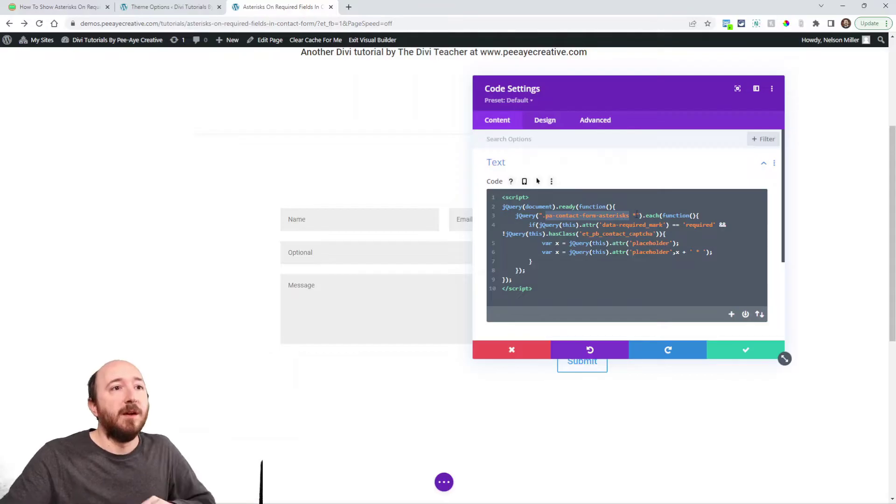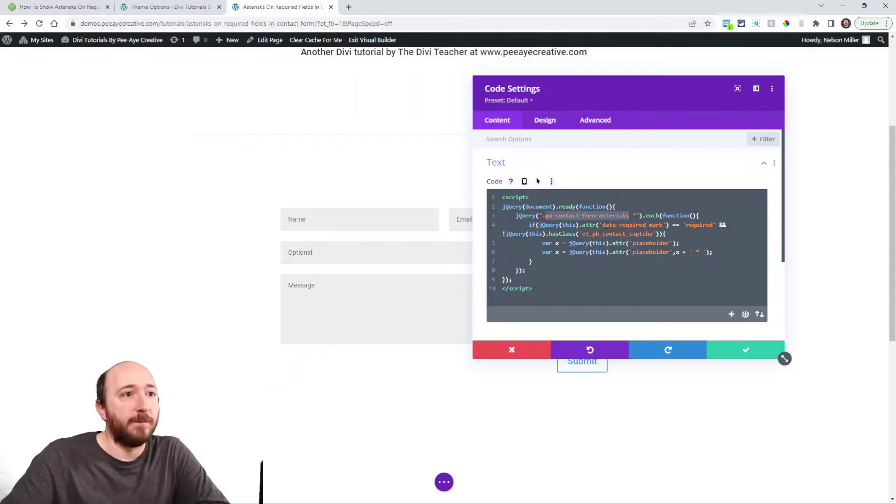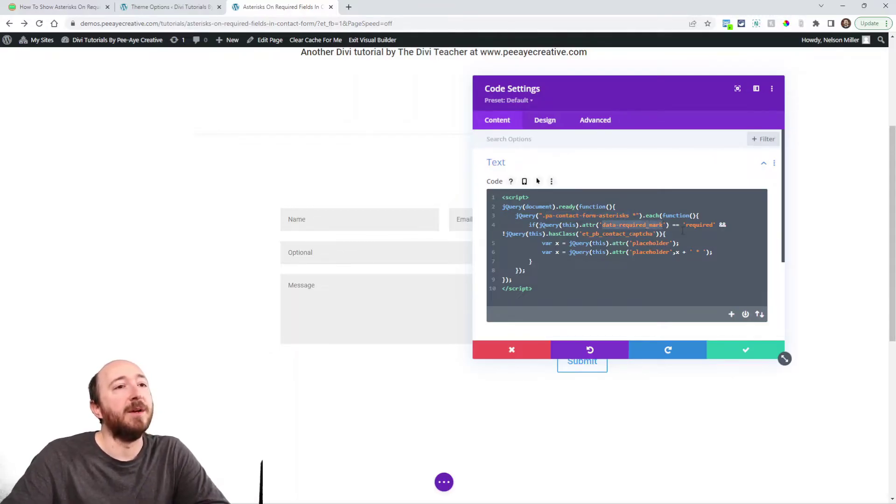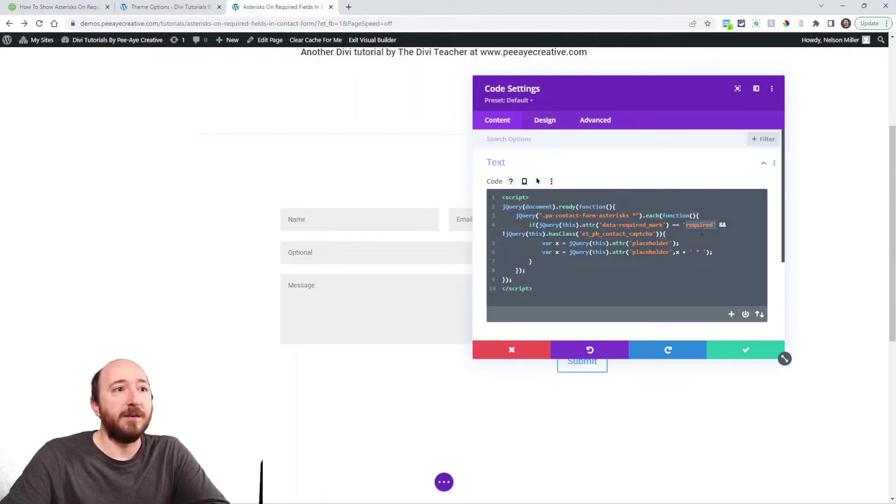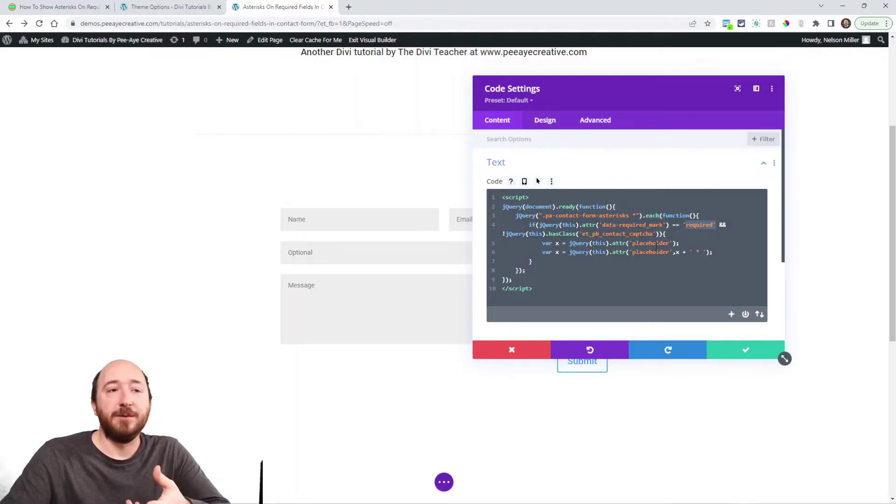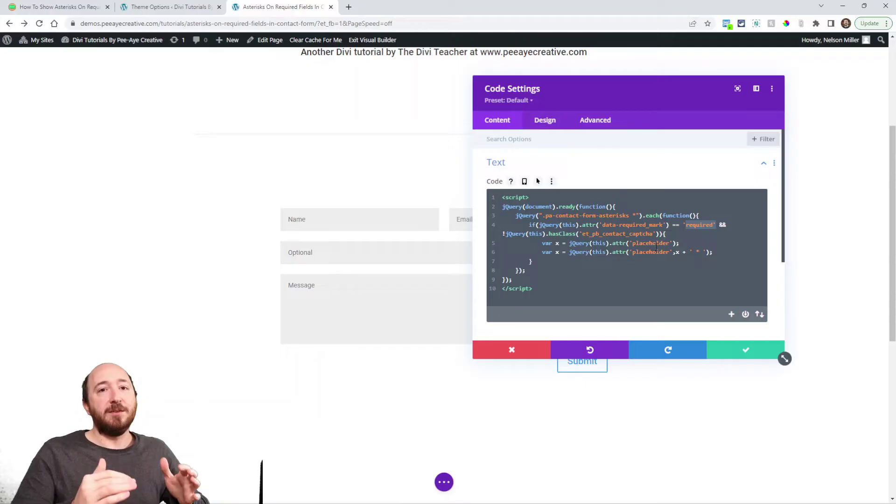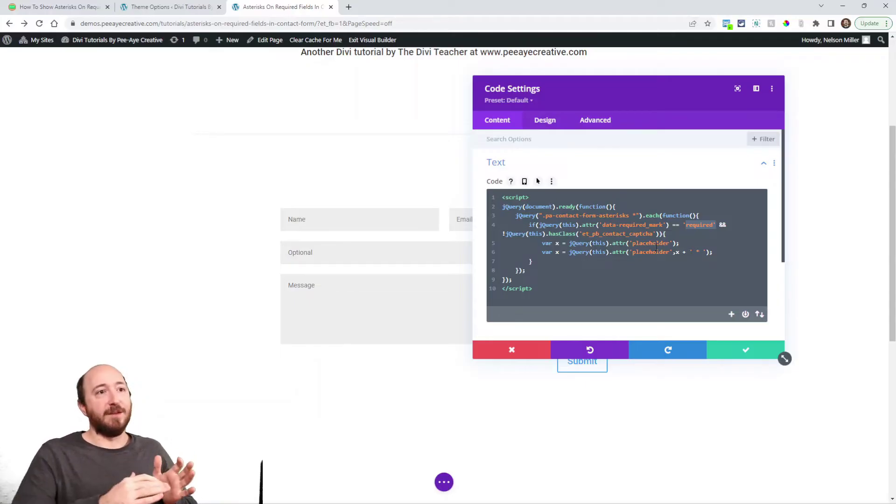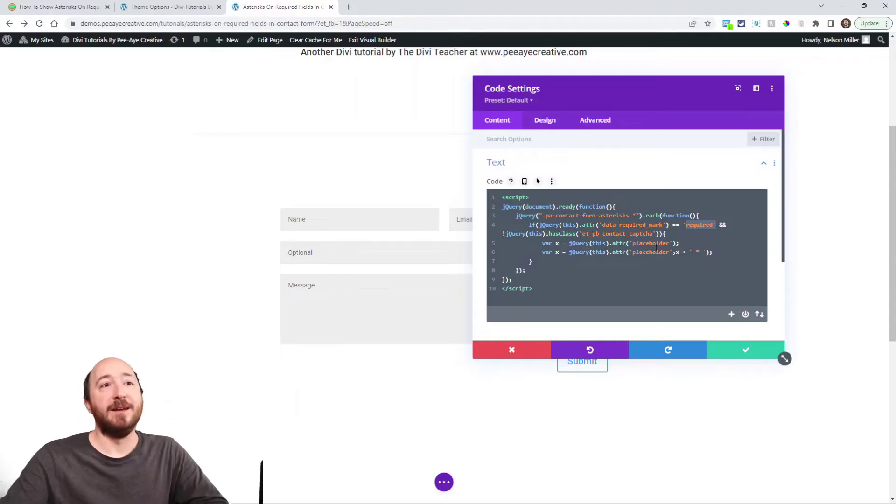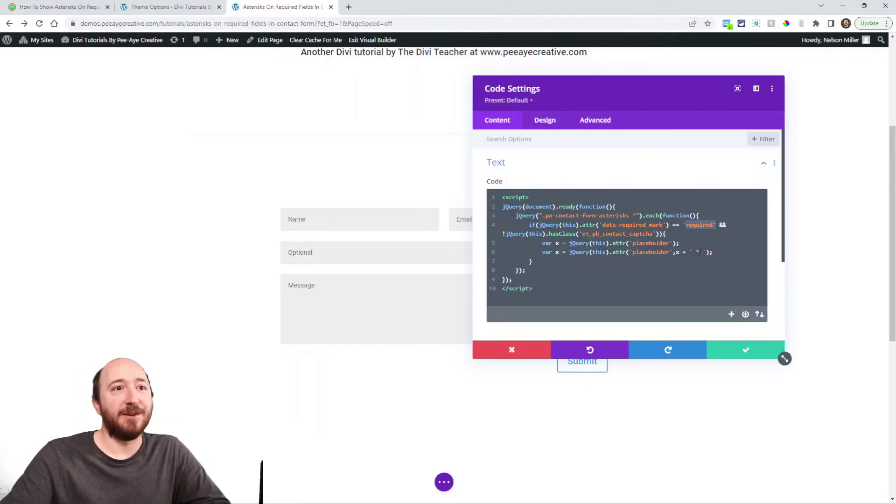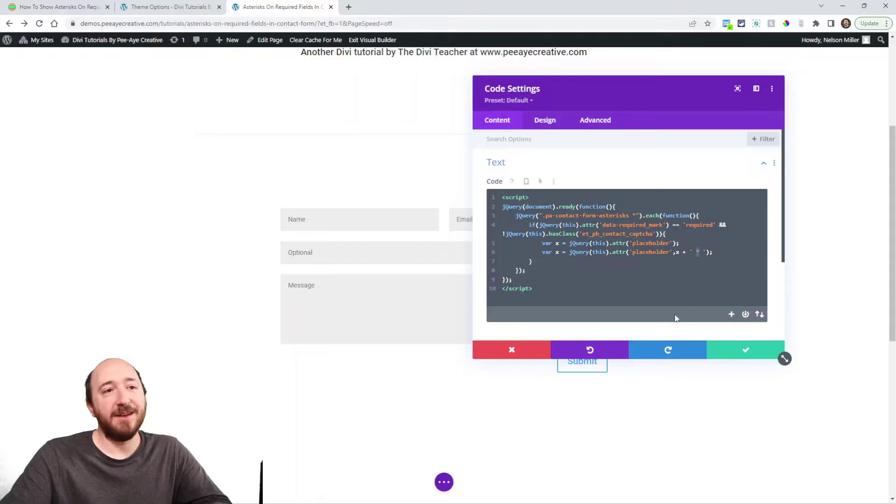It's going to look for a data required attribute of required and then it's going to find the placeholder within that field and in that placeholder text it's going to add the asterisk symbol.